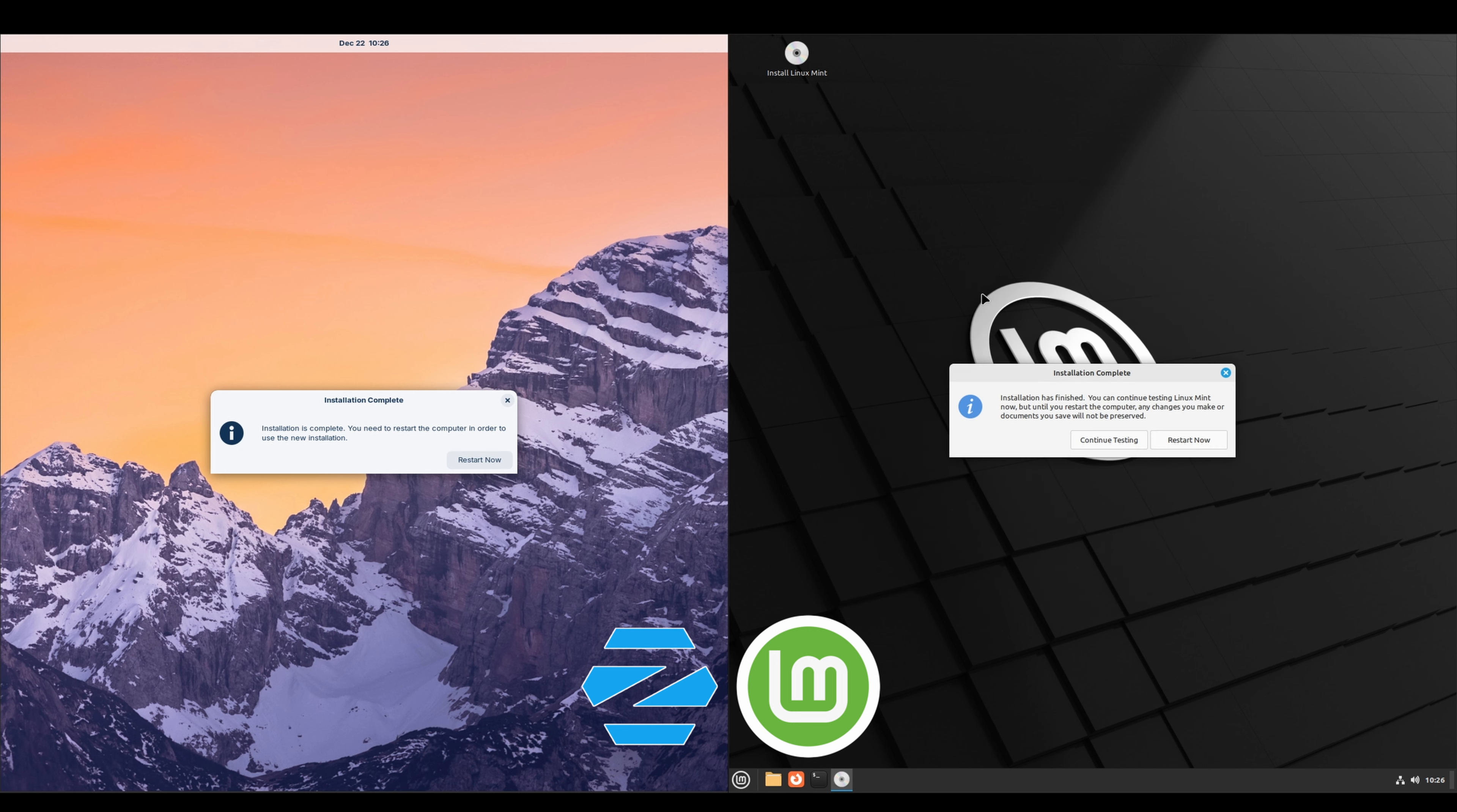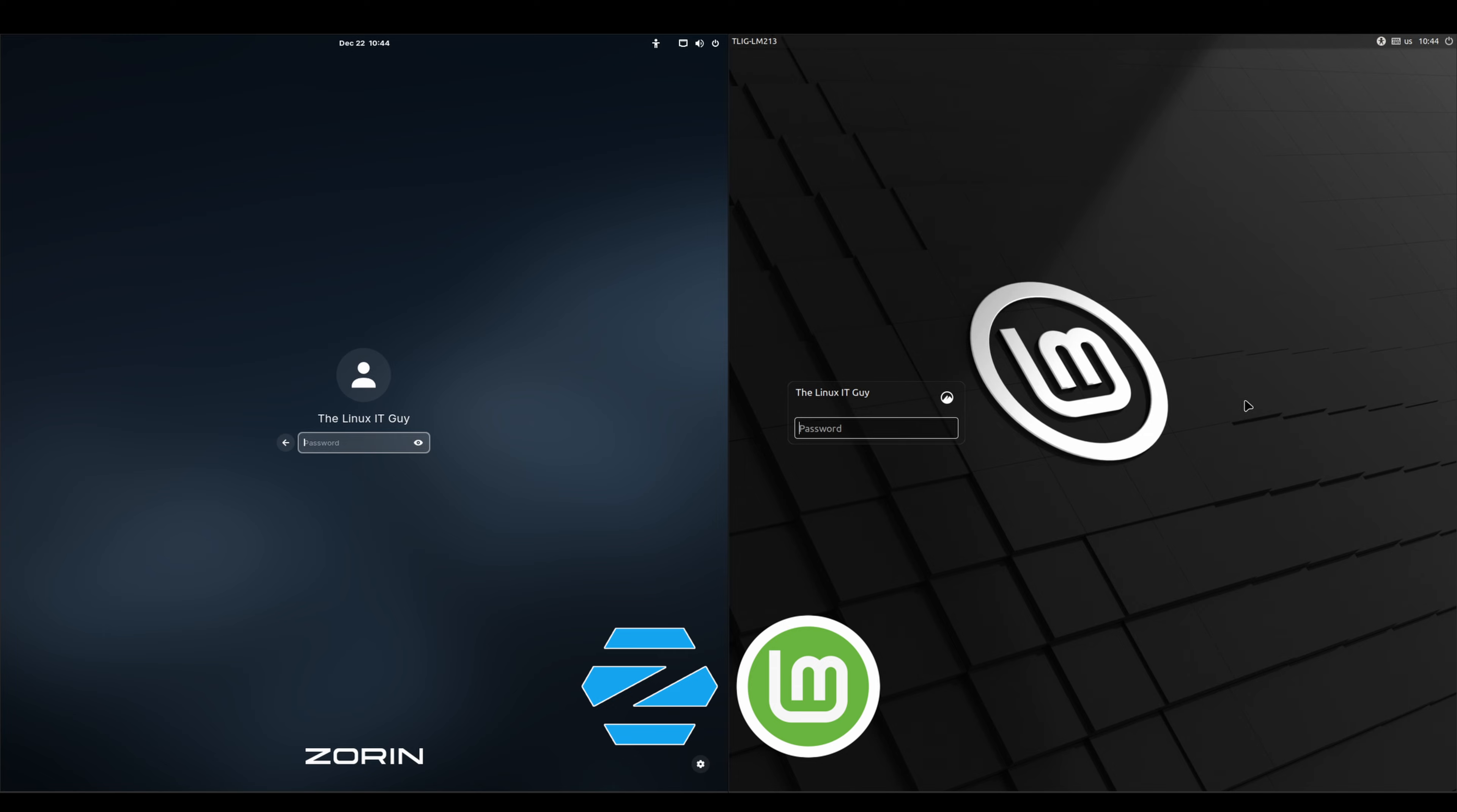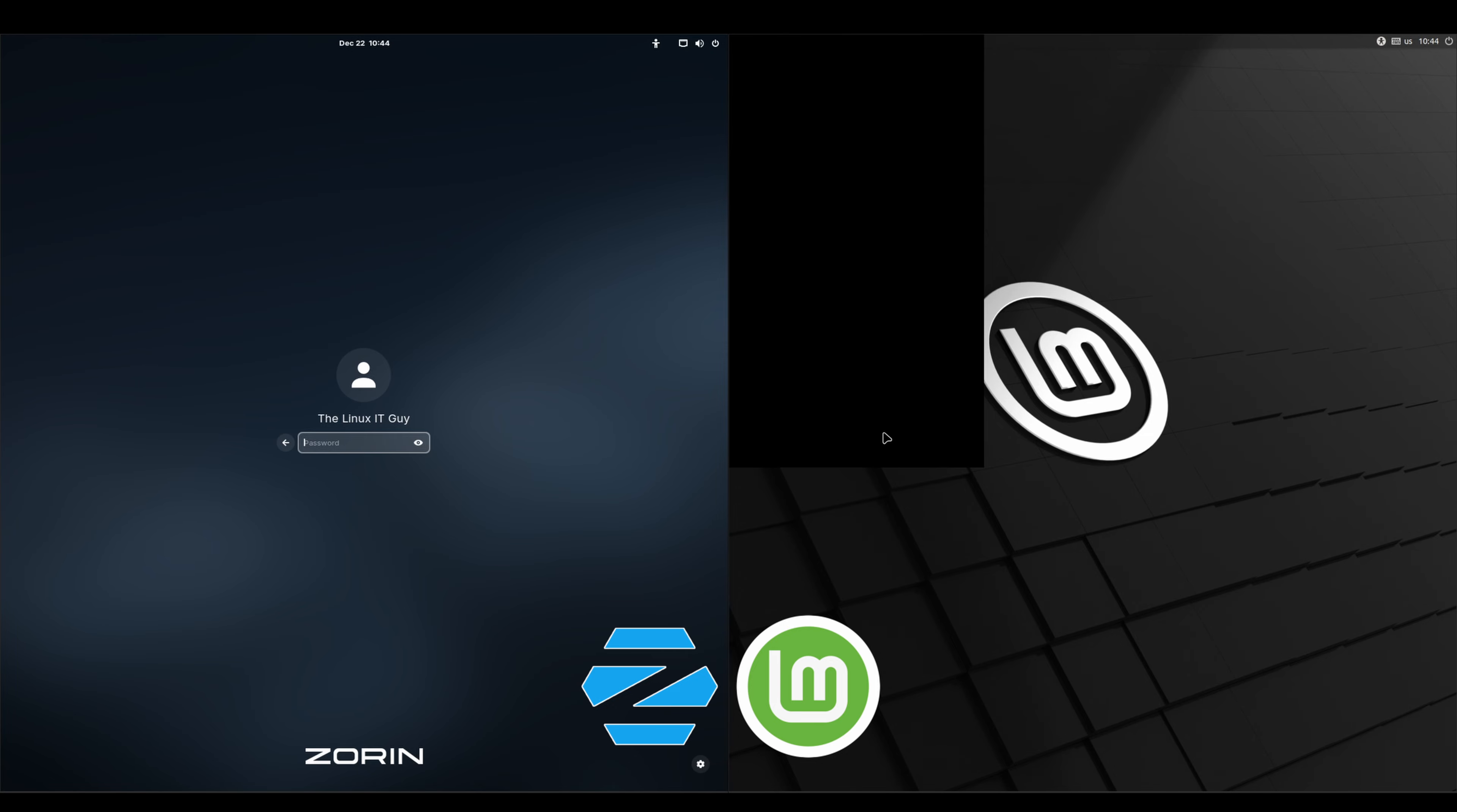All right, I'm going to shut both of these down and I will meet everyone back at the login screen. We've made it to the login screen. I'm just going to log into both of these.